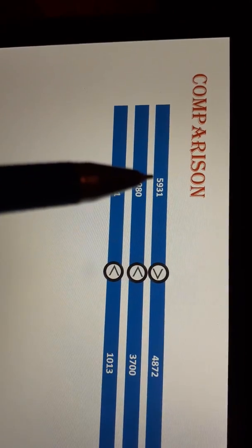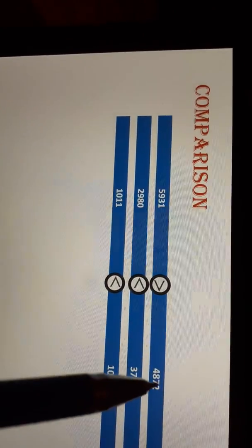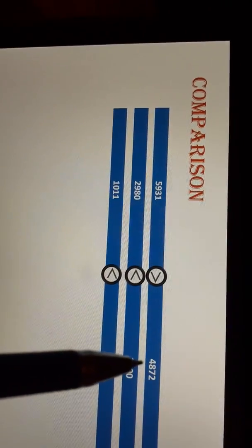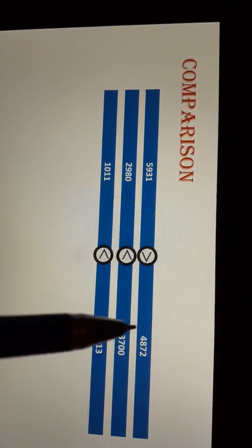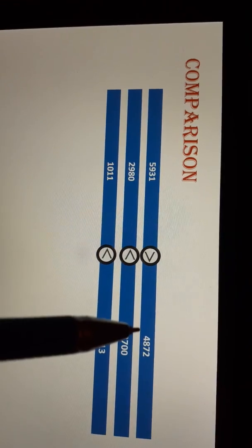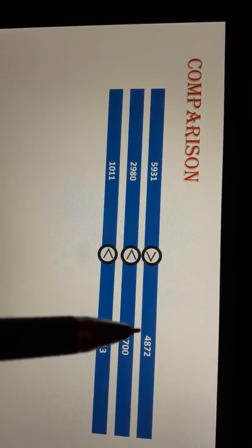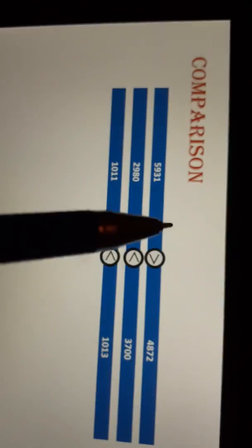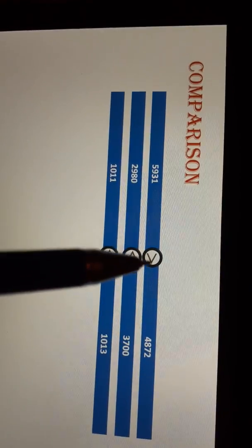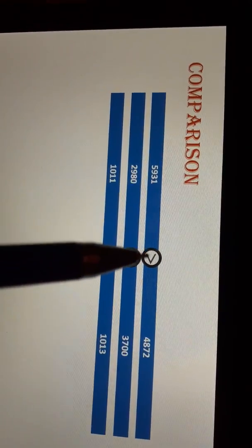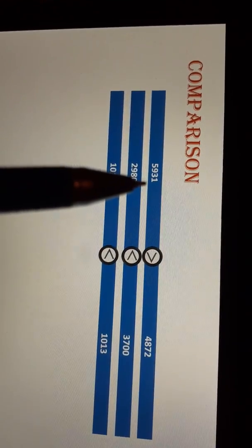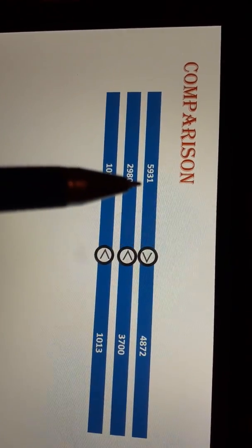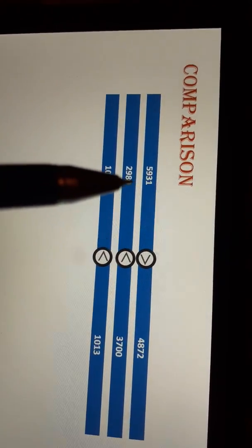Here it is 5 and on the other side it is 4. Which is greater — 5 or 4? 5 is greater. So I put a greater-than sign towards 5931.